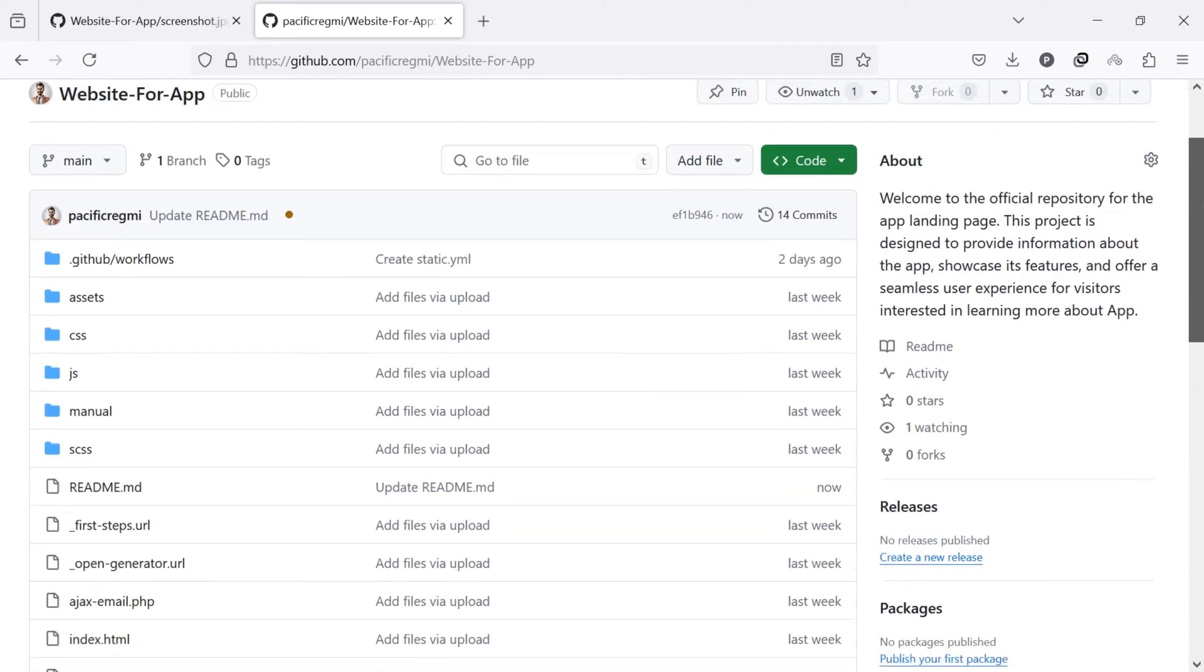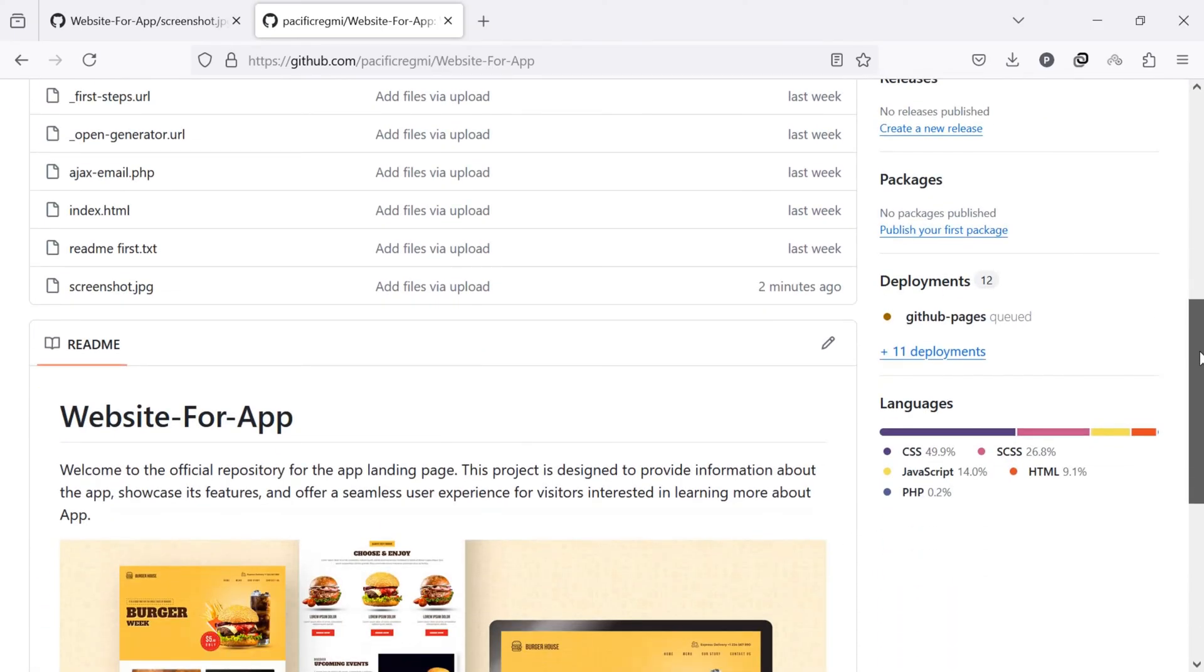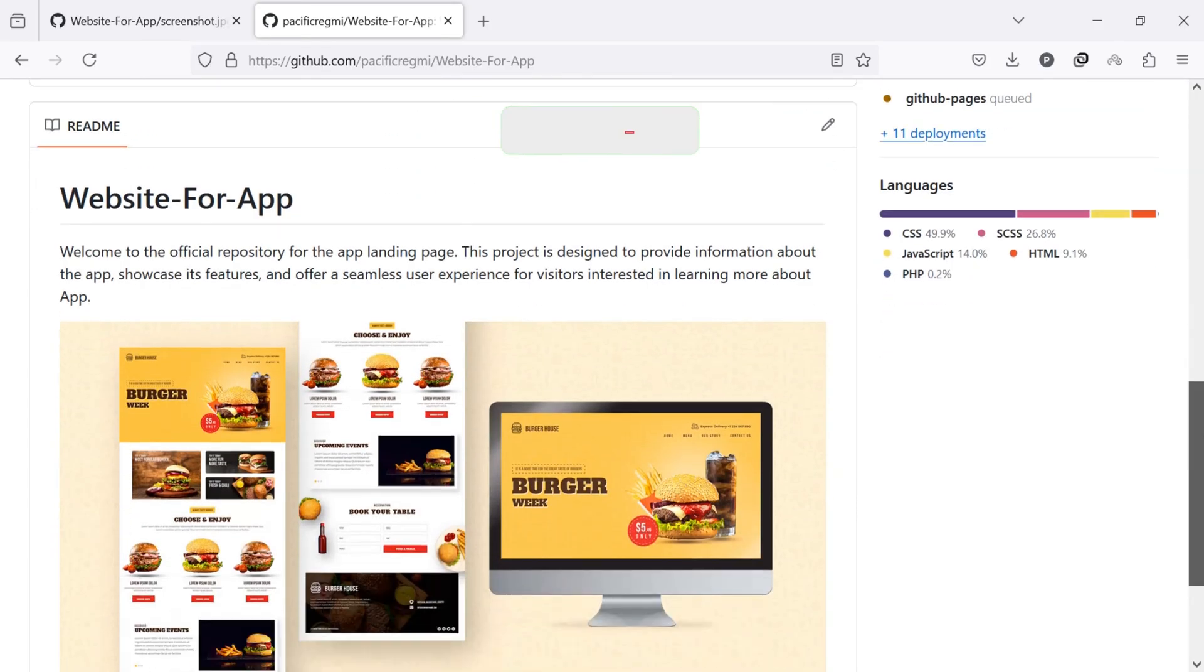Now, go back to your repository and you will see your added image in the readme section.